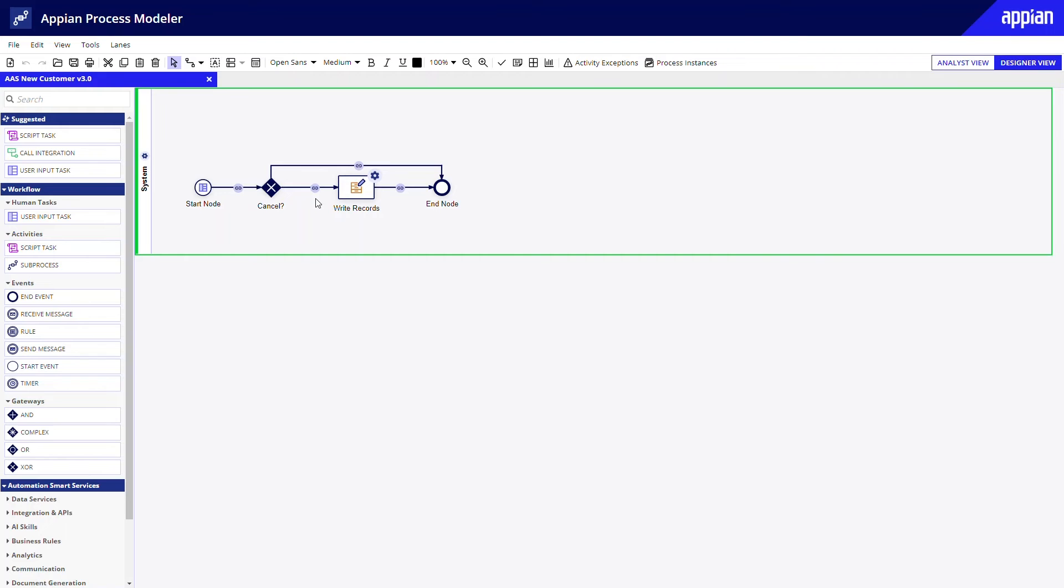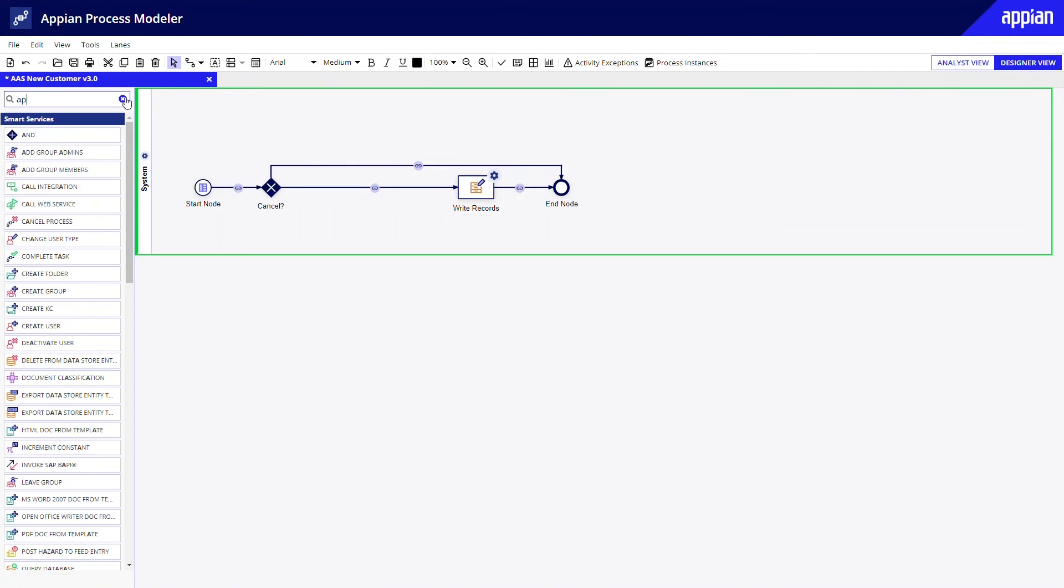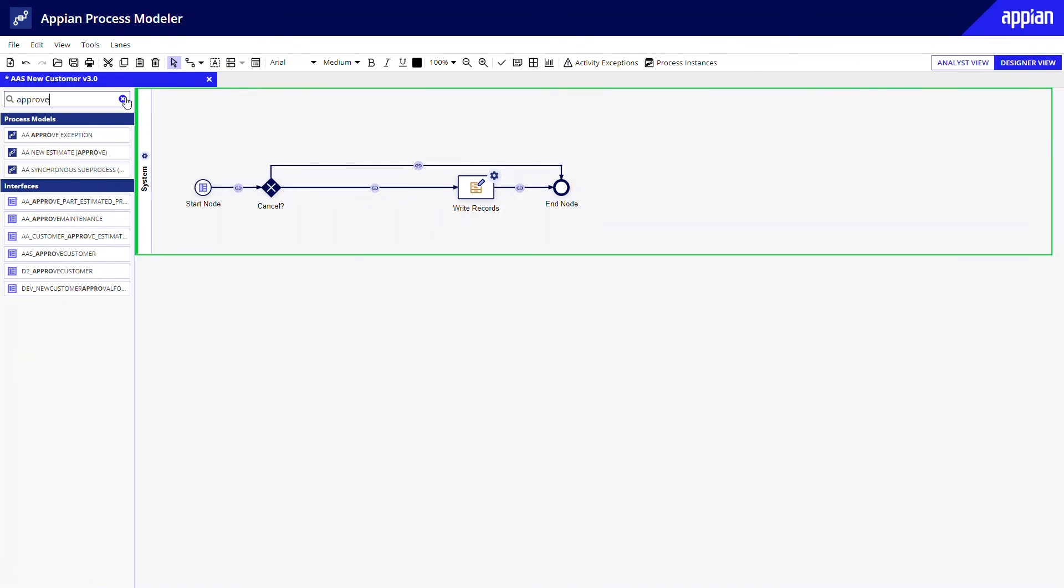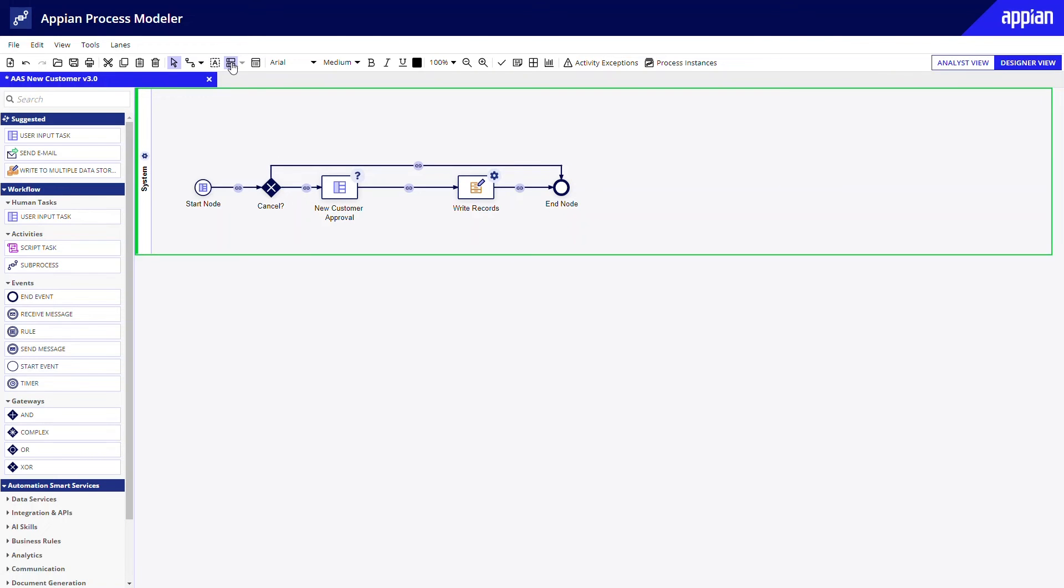I need to add a new step before the write record step, so I'll move this over to give myself some room. The process should flow to the approval form if it hasn't been cancelled. I can add this form to my process model by searching for the form, then dragging it into the process model. This will create a new node in the process. I'll rename the node to make it more clear what it's for. I will also create a new swim lane for sales managers and drag my approval step into it.